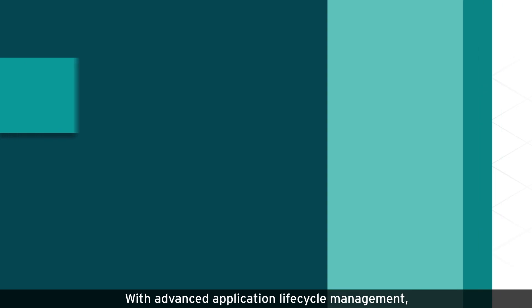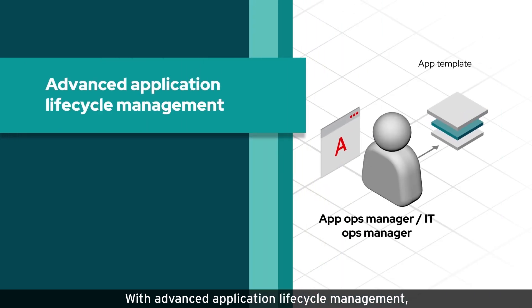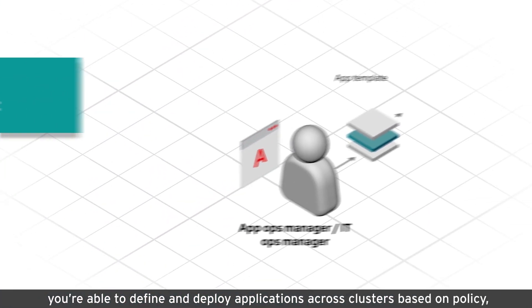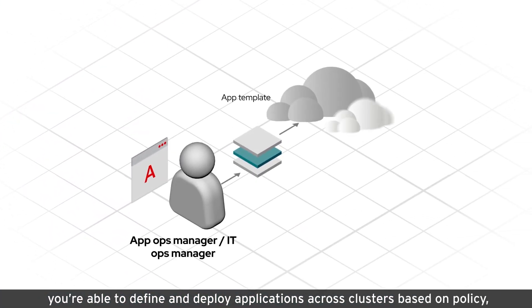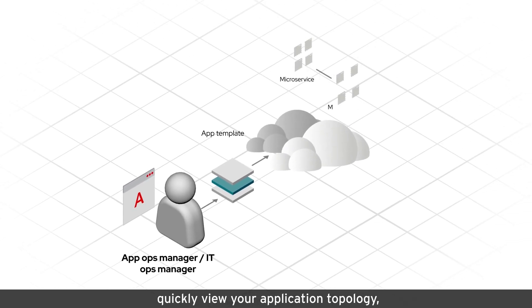With Advanced Application Lifecycle Management, you're able to define and deploy applications across clusters based on policy. Quickly view your application topology.